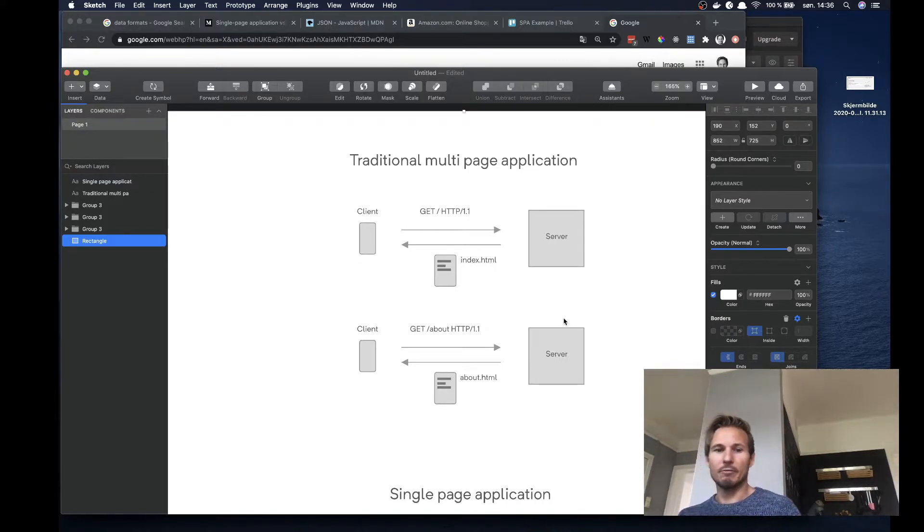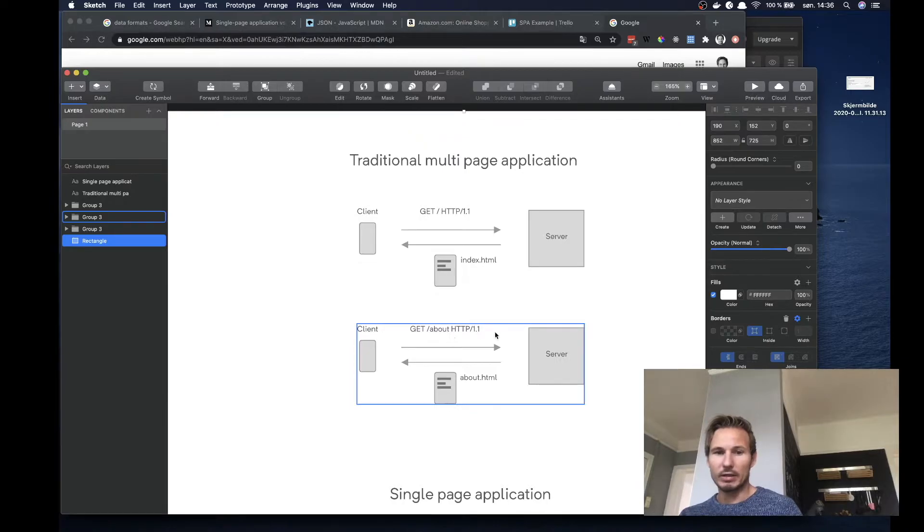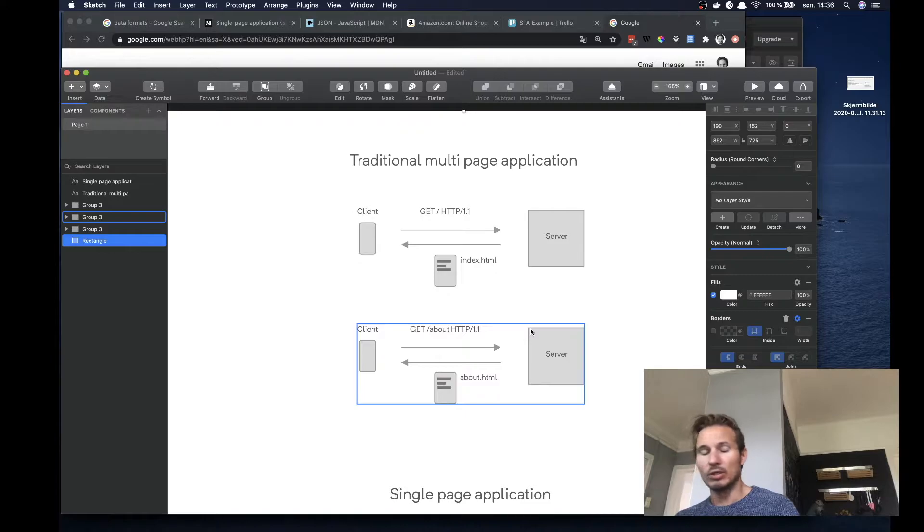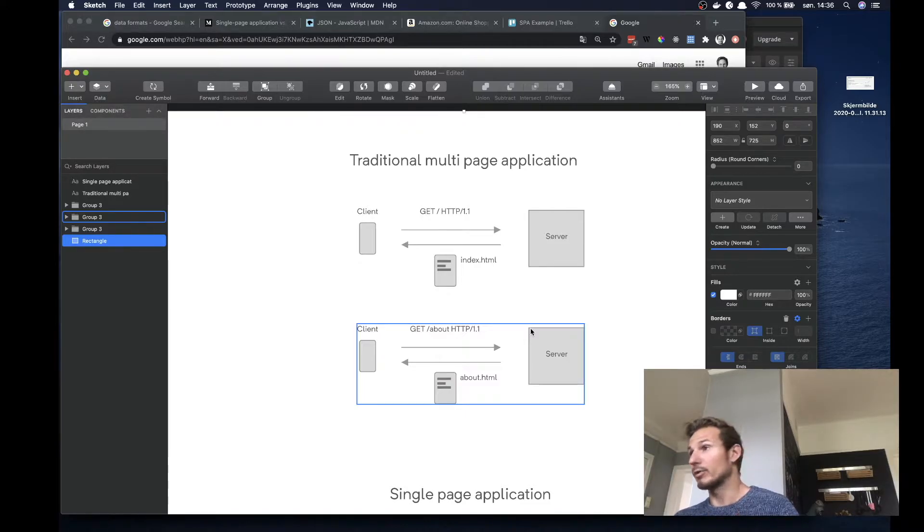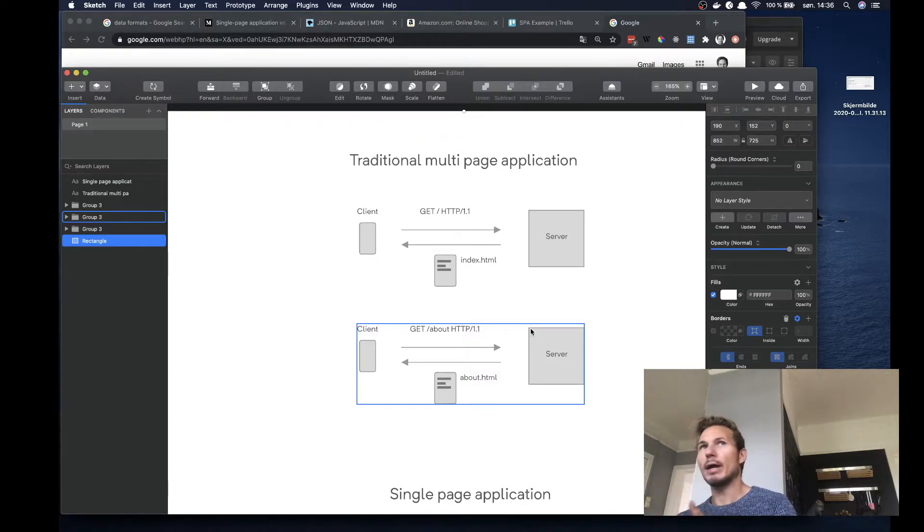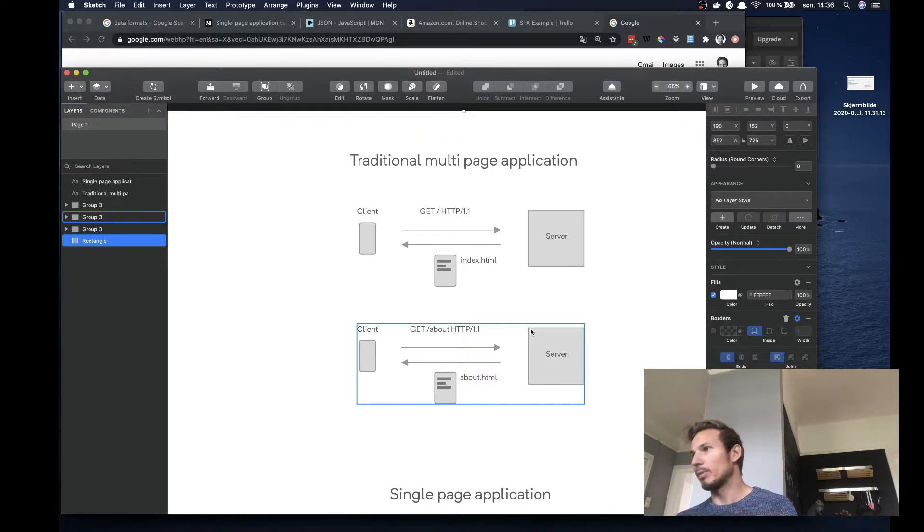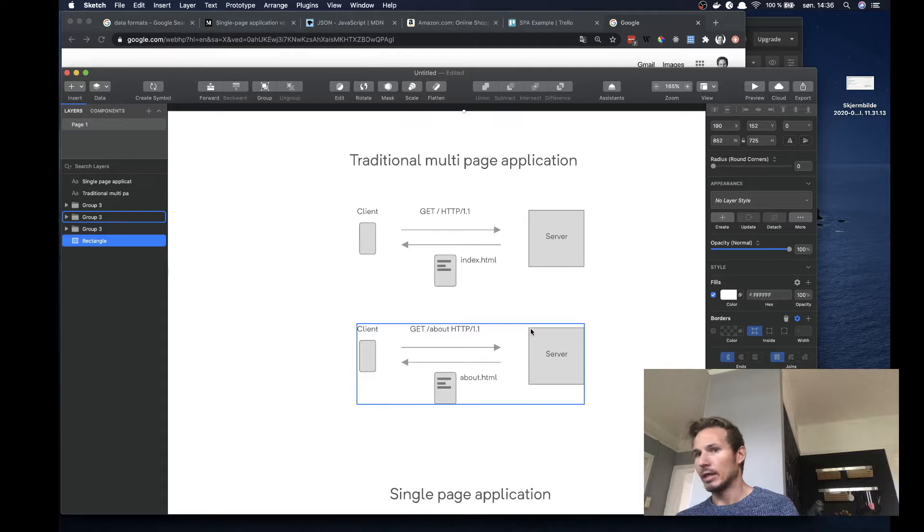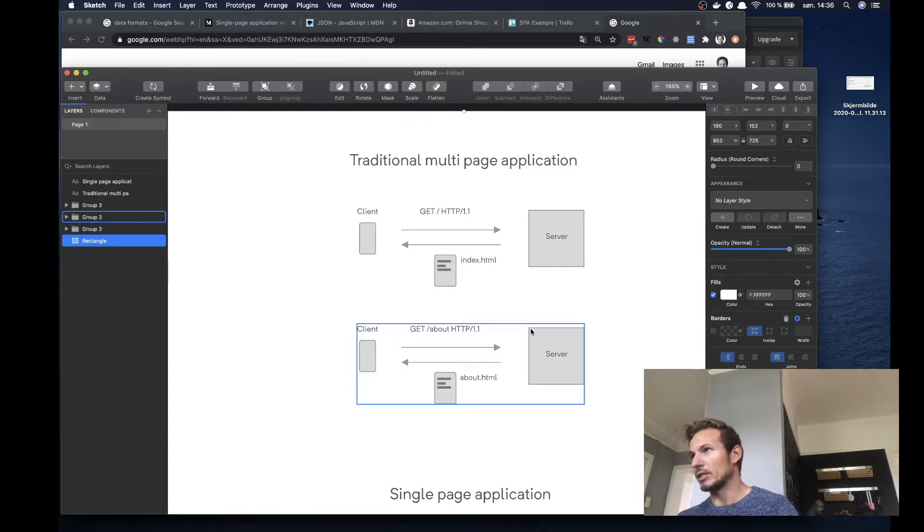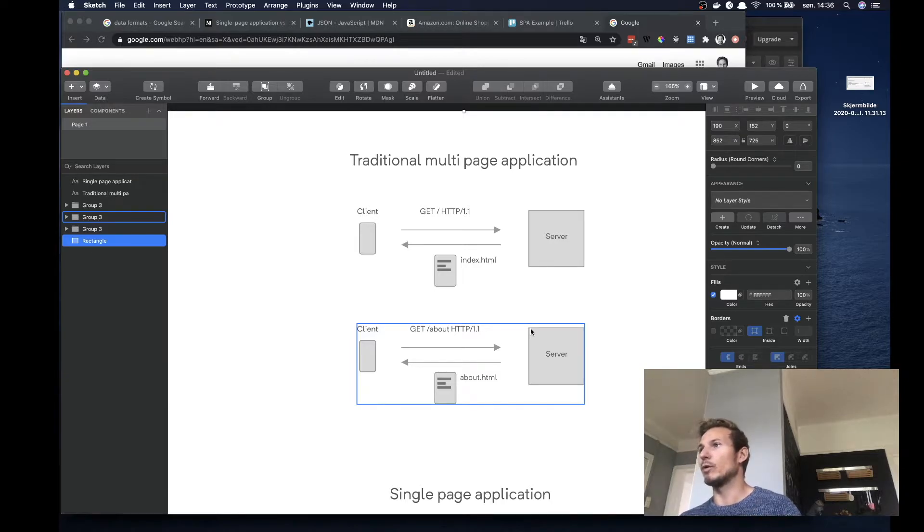And if we clicked on that link, then we would send a new HTTP request to the server and the server would send us back an about.html page. And this would happen for every single page in that application. So wherever we went in a multi-page application, we would receive a new HTML document.